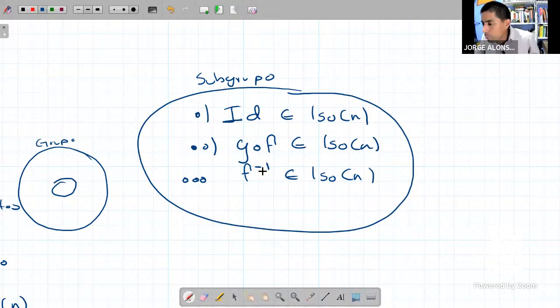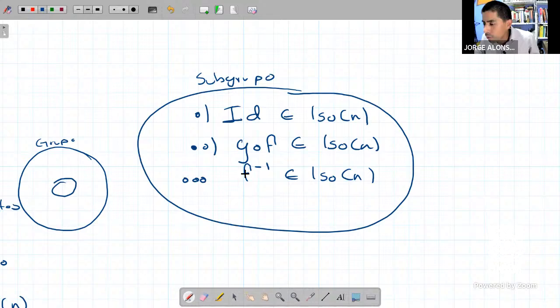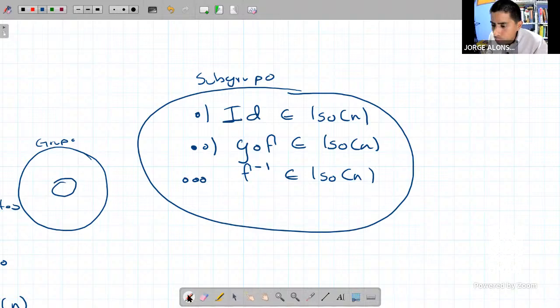No solamente probamos que la inversa es isometría, sino que primero nos aseguramos de que la función inversa se pudiera considerar, es decir, nos aseguramos de que la función F fuera biyectiva, para poder considerar a F⁻¹ con todas las de la ley. Siento que son de las cosas que sí vale la pena explicar, aunque no sean propiamente del curso, porque este tipo de cosas nos ayuda a ir entendiendo las demás materias al mismo tiempo.